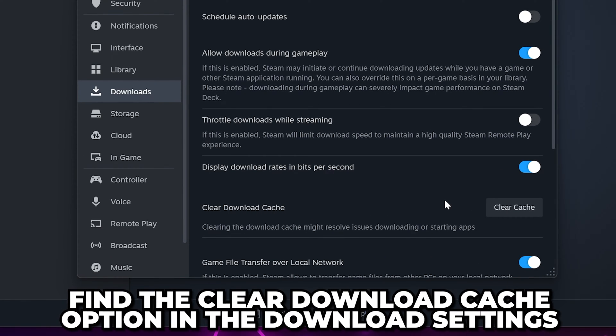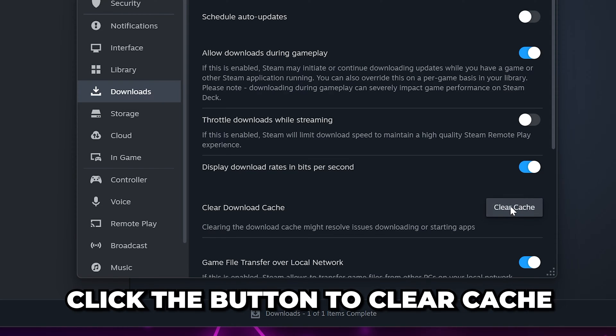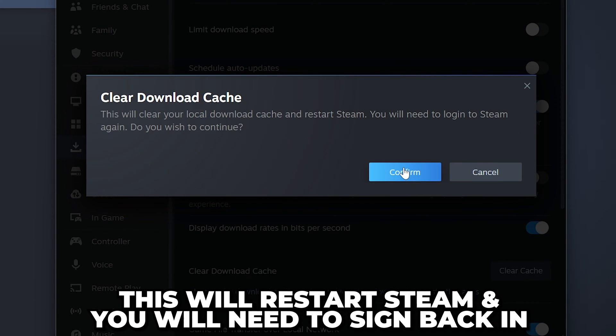If games are still downloading slow, find the clear download cache option in the download settings. Click the button to clear cache, then confirm. This will restart Steam and you will need to log in again.